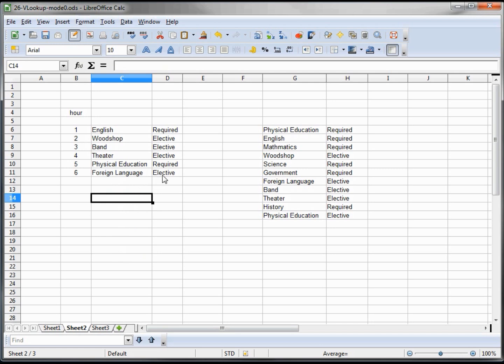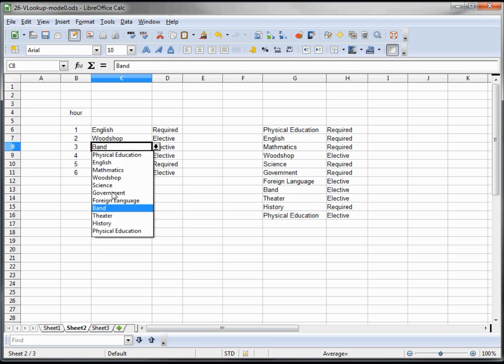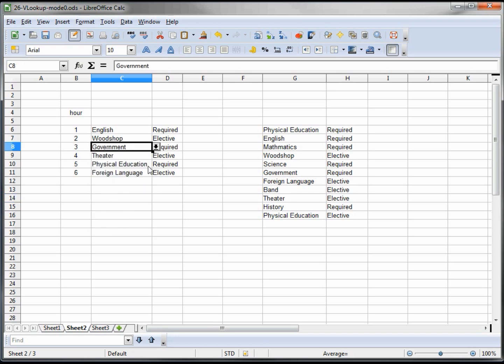So we have two required and four electives. That's not what we want - we need to have four required and two electives. So we're going to swap out Band for Government. Now we've got three and three.